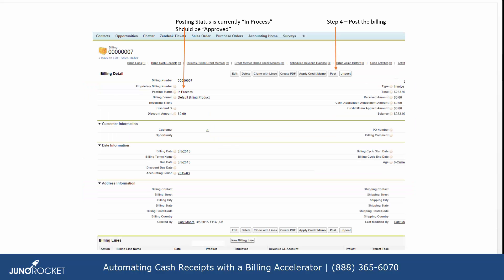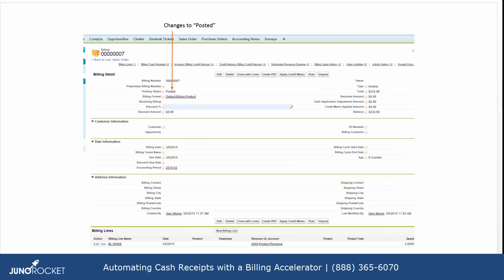Then the posting status would be switched to approved, and after you do that step you can move on and post the billing. Once you post the billing it will show posted back on the billing.